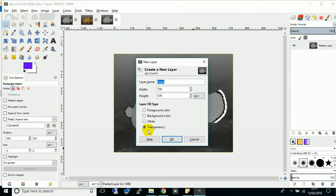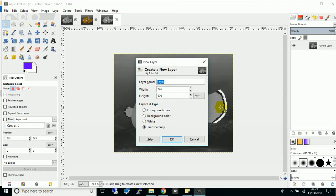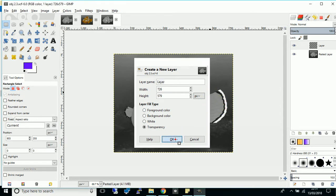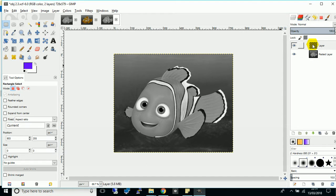And make sure it's transparent because you're going to be painting over it and you want it to be transparent because otherwise you won't be able to see through it to see the background image that's going to be behind it. So click OK. And we've got this new layer.